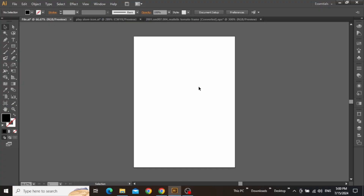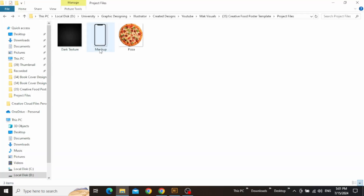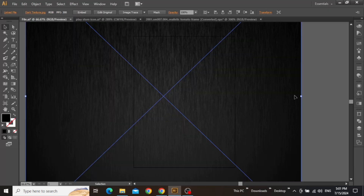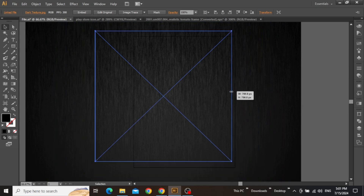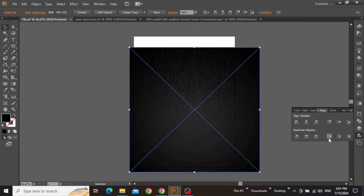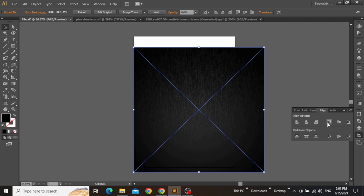Here I am in Adobe Illustrator with a standard artboard that I'll be working on. This is going to be a promotional flyer design, so you can select any standard size that you want. The first thing we need to do is import a nice dark background for our design. Download these files from the video description and then drag this dark textured background into Illustrator. Scale it down because it's a high-resolution file and then align this image to the top left corner of your artboard.